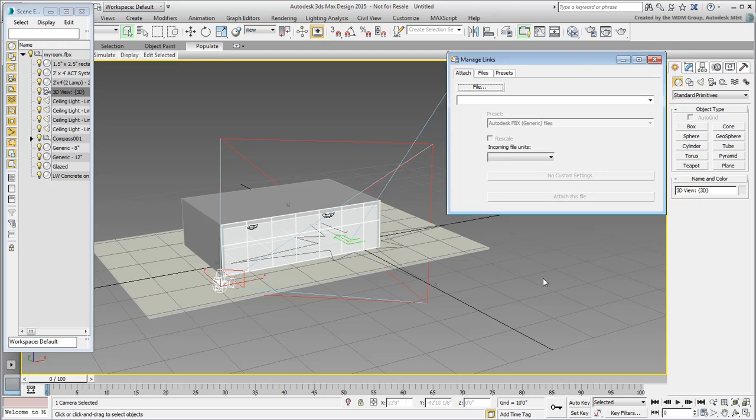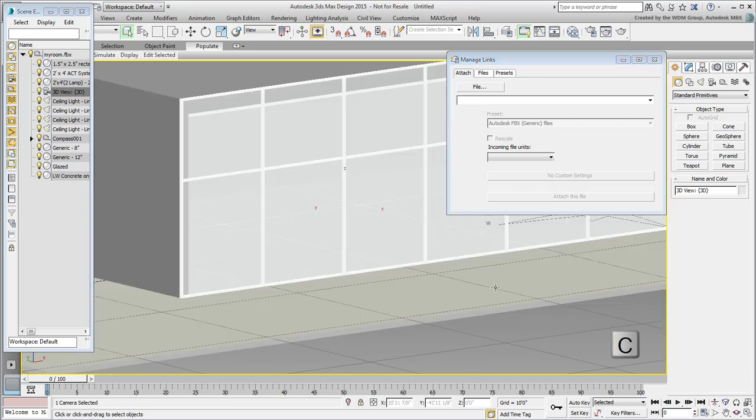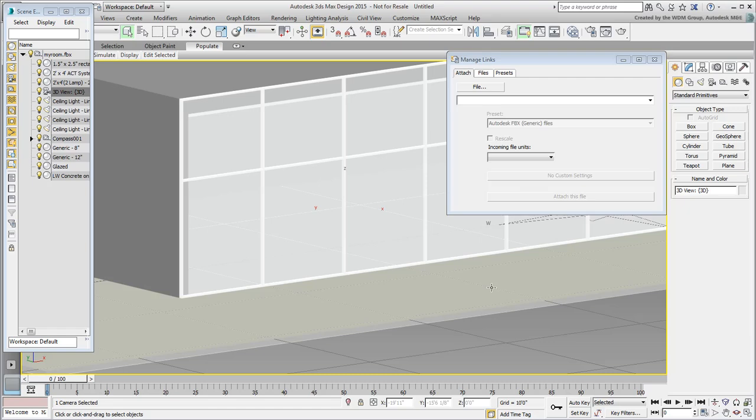The two other cameras are nowhere to be seen. Press C to see what the camera is looking at. This is certainly the same shot as in Revit, albeit a bit too close to the structure.